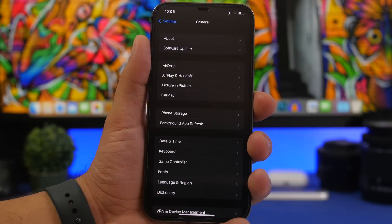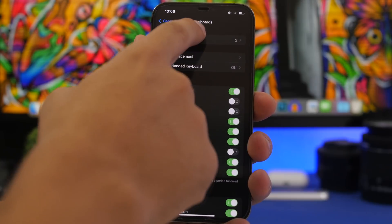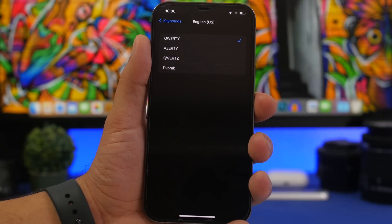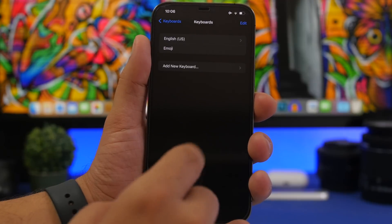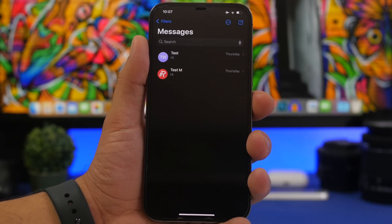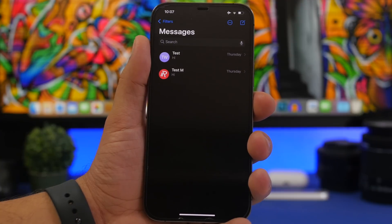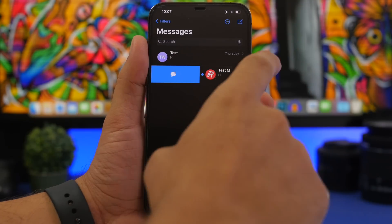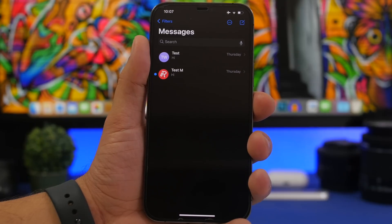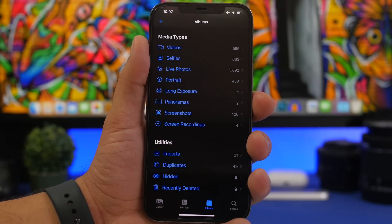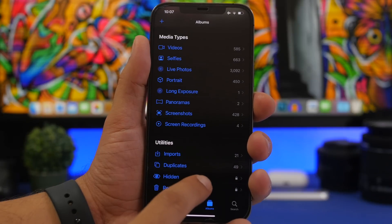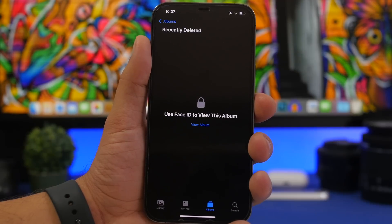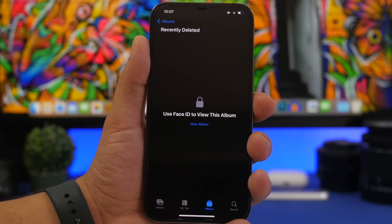In Settings under General and Keyboard, Apple has added a new option — if you go to English US, there's now a Dvorak keyboard option, added with beta 3 but missed previously. In iMessage, you can 3D touch a conversation to mark it as unread, but you also now have the option to swipe from left to right to quickly mark a message as unread. Finally, the locked hidden album and recently deleted albums now display new text: "Use Face ID to view this album" — this text changed with beta 4.